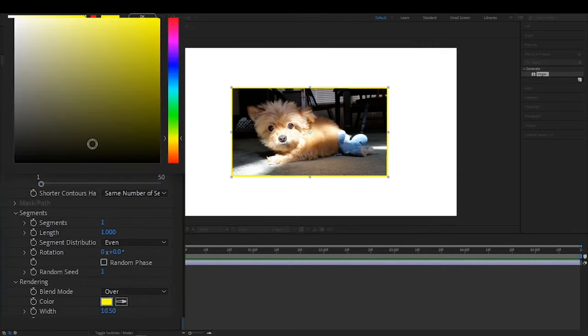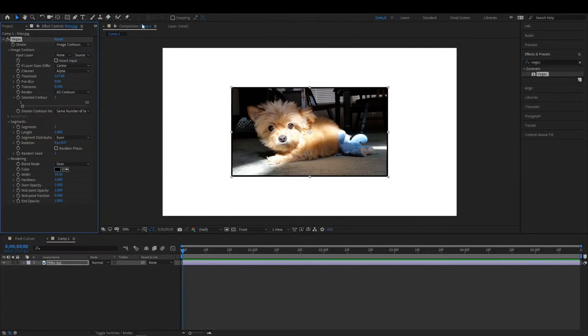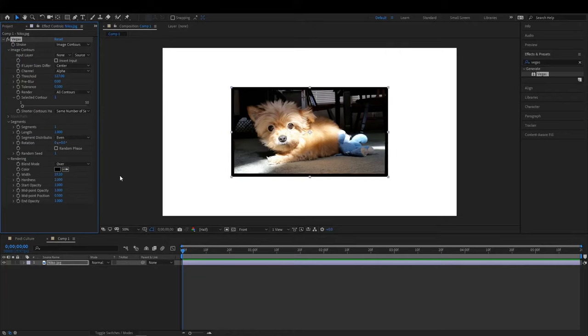Now we can go ahead and change the color of the border to whatever works for the image situation and you can also adjust the width.